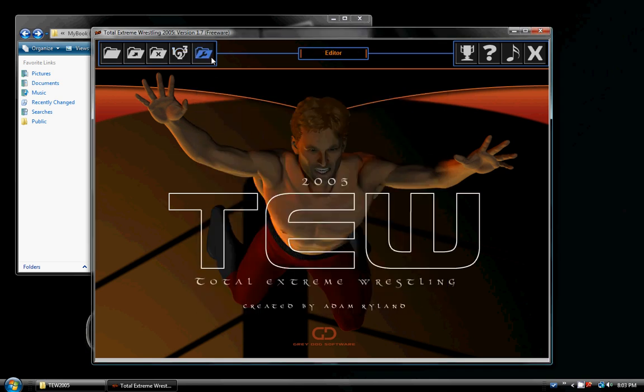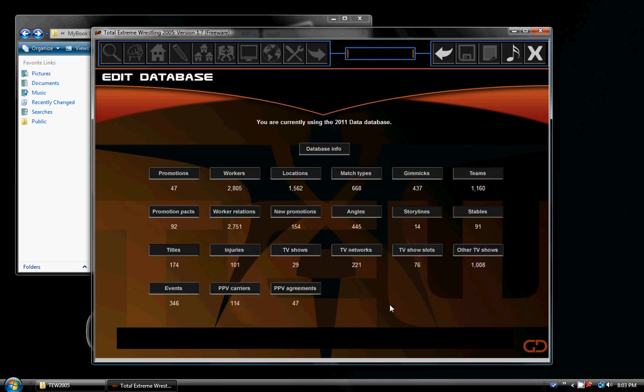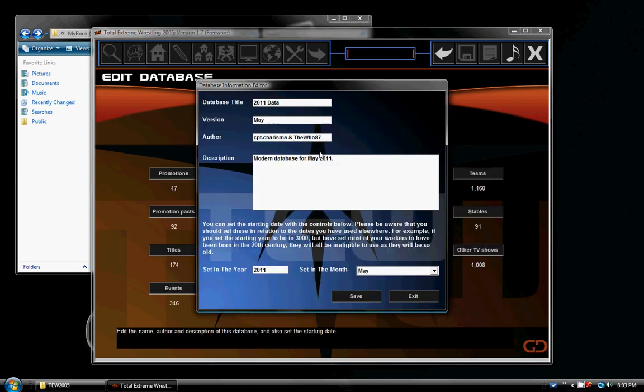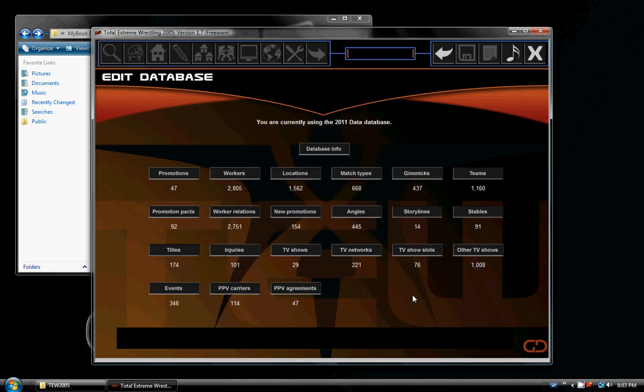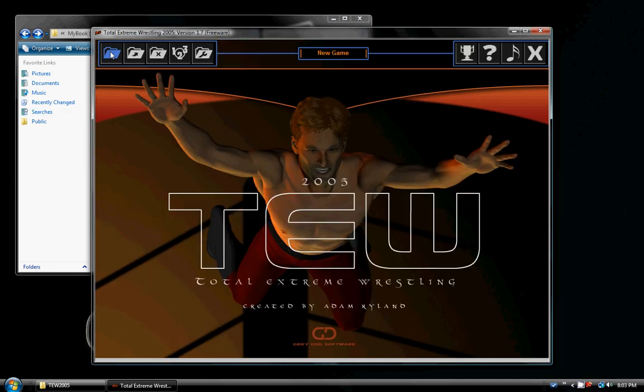An easier way to check is to head into the editor. Go to edit database. Database info. Now as you can see, there it is. So you're all set. Now when you start a new game, you should be ready to go.